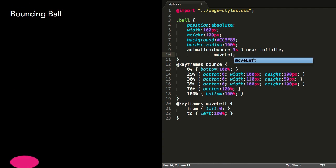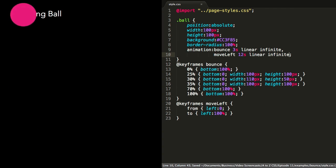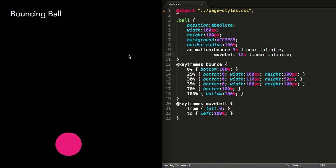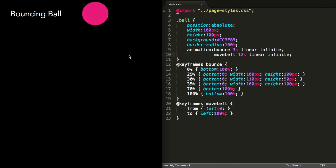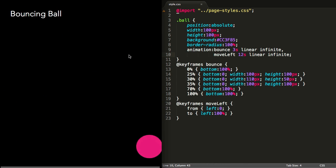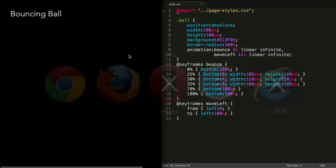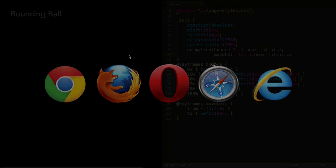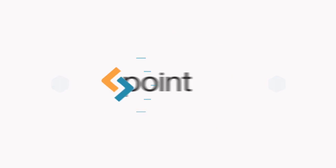We can also make the ball move across the screen by adding a second animation that animates the left property of the ball. These can be comma-separated so they're both applied to the same element. To make it appear as though the ball bounces slowly across the screen, we can increase the duration of this second animation. Note that CSS animations are not supported in IE9 or below, or Opera Mini.